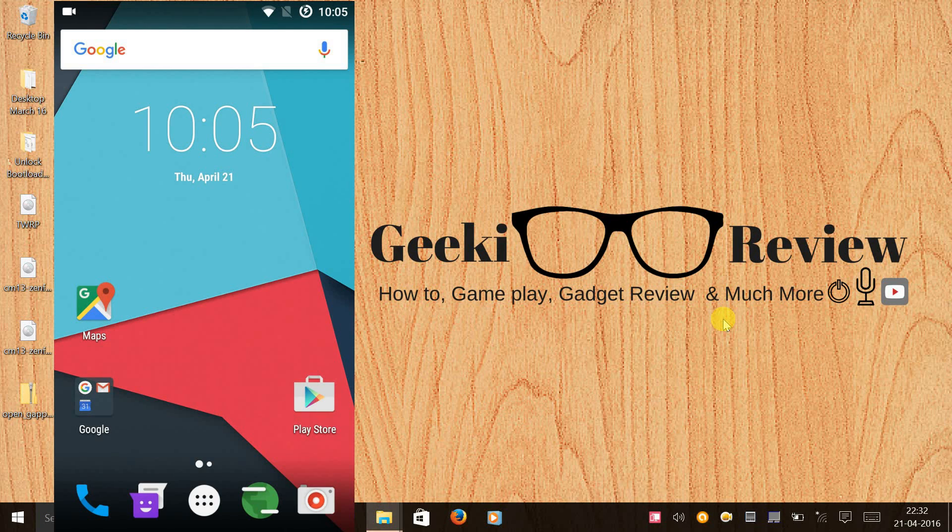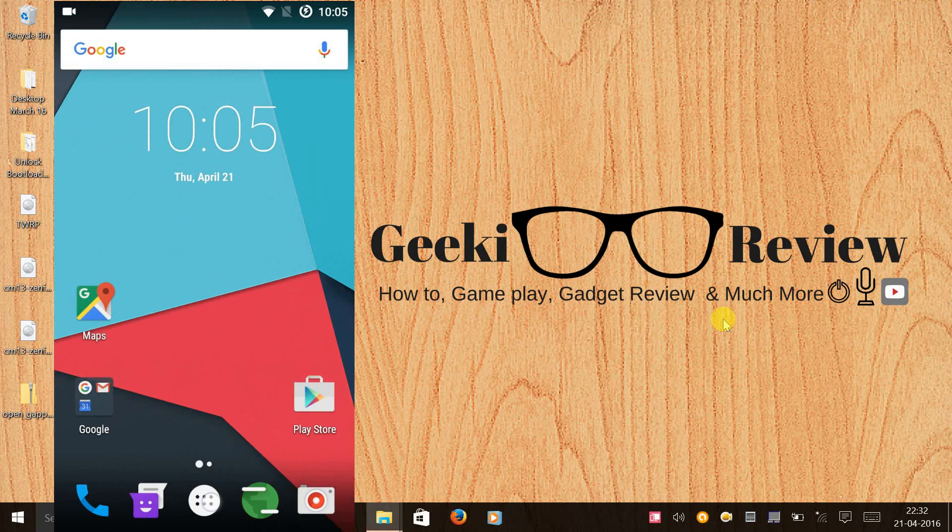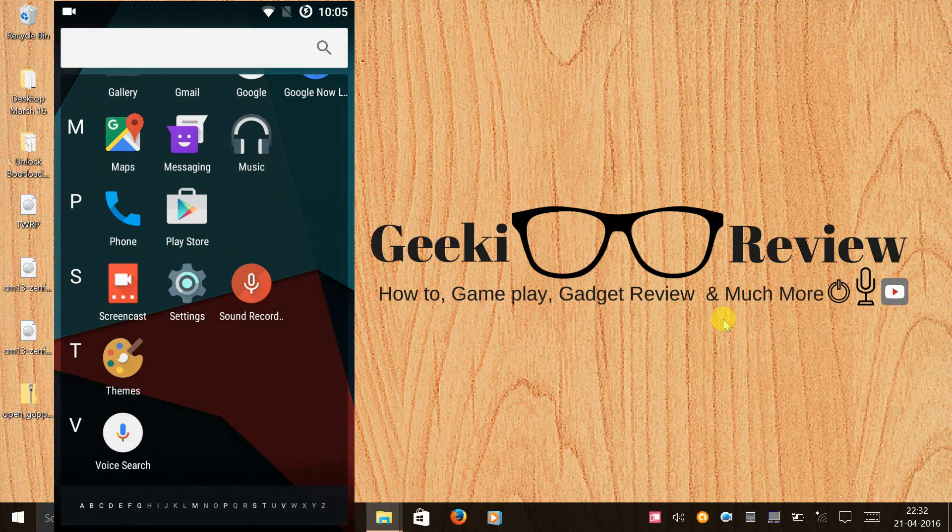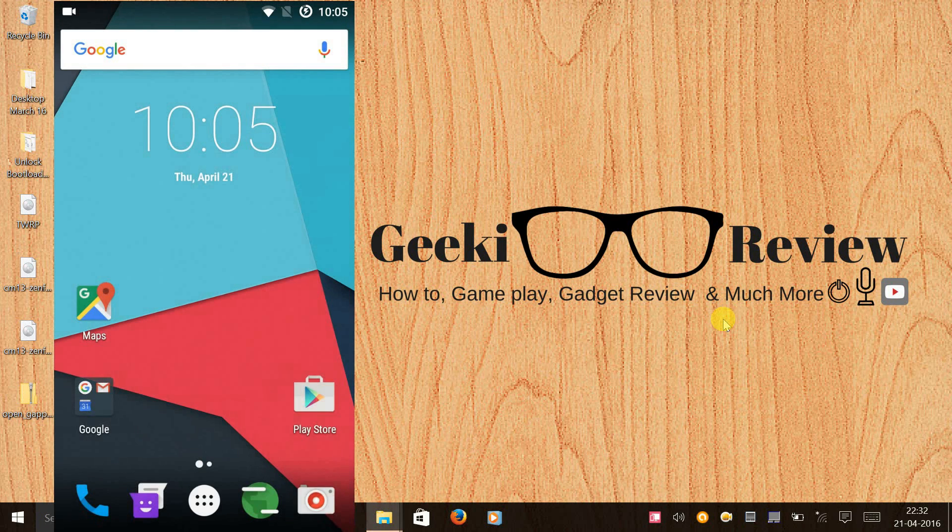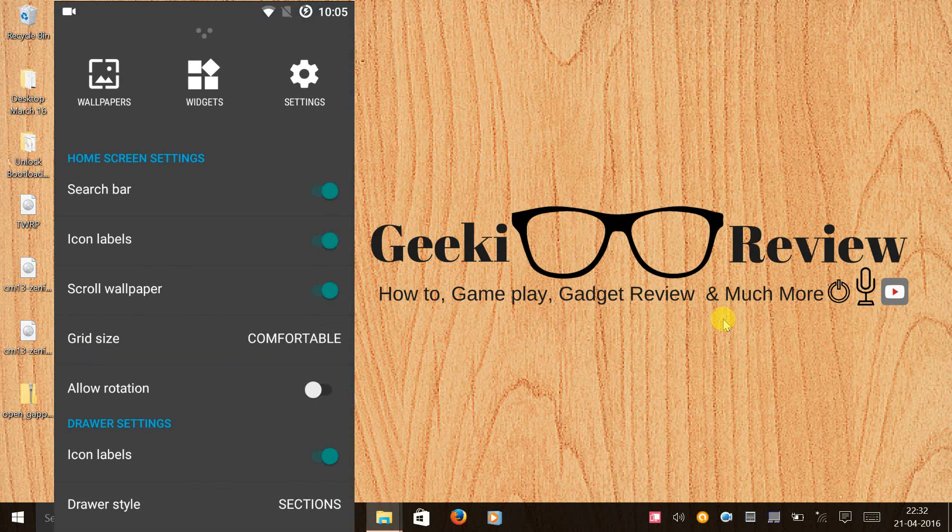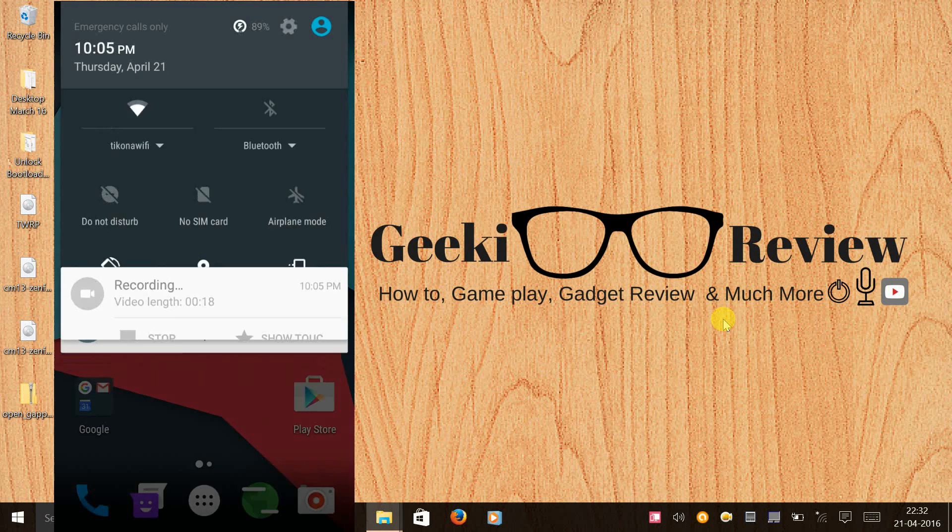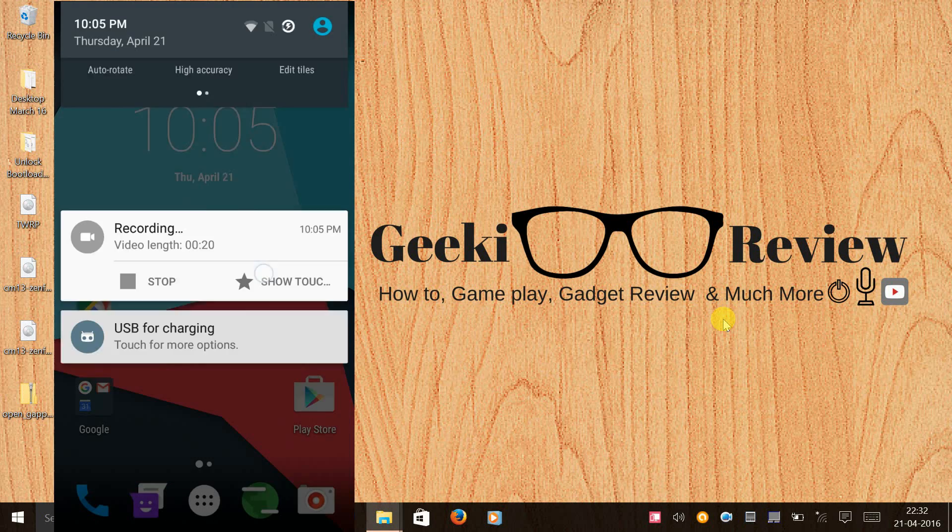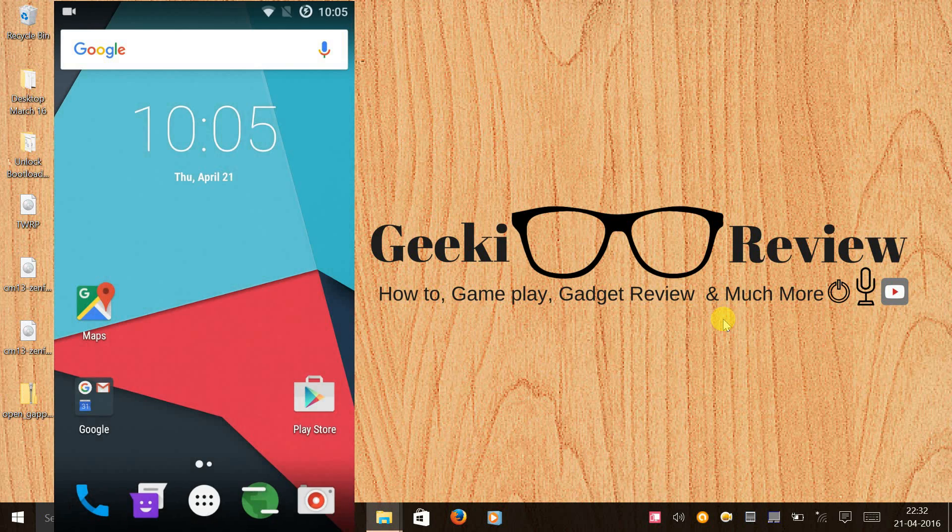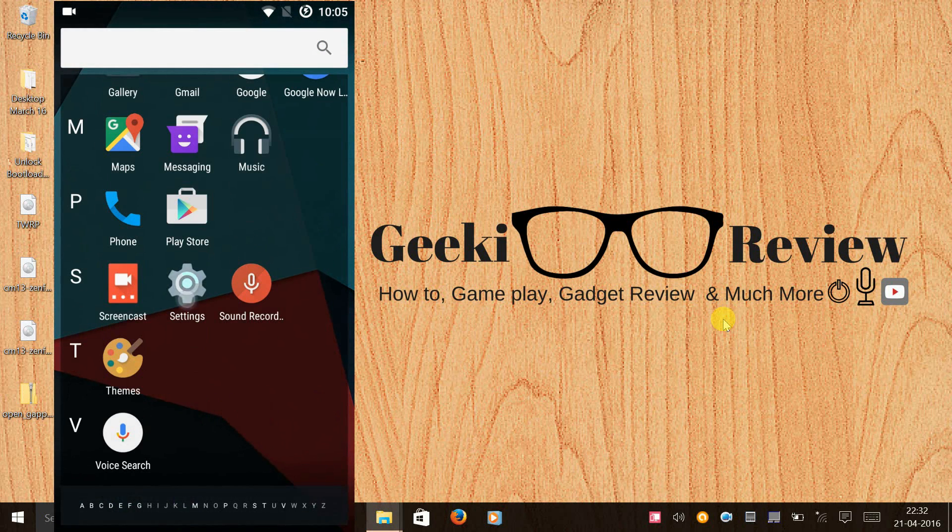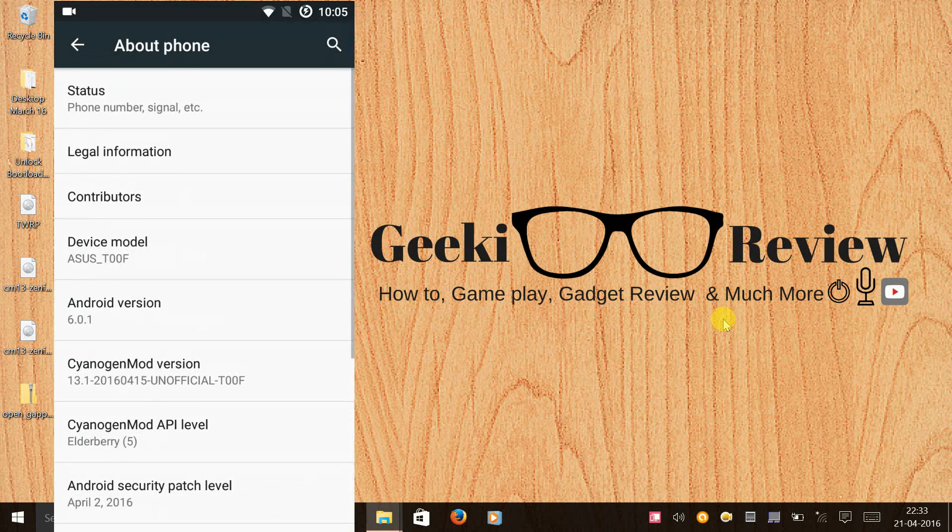Hi guys, this is Kevin here from the Geek Review Channel. In this video we are going to learn how to install CyanogenMod 13 or Android Marshmallow 6 on our Asus Zenfone 5. It's an unofficial ROM but it's extremely stable. Let me show you the version - it's Android 6.0.1.